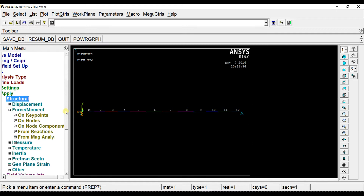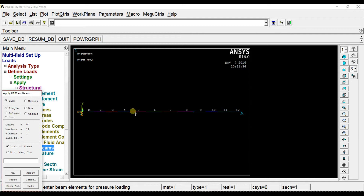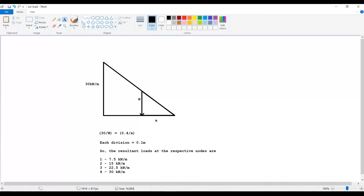Now we have to apply the pressure on the beams. The pressure is from the 5th to 8th element, but we need to compute how much pressure to apply. This is the uniformly varying load — consider it as a triangle. Here you have 0 kilonewton per meter and here 30 kilonewton per meter. By similar triangles, you can write 30 divided by w equals 0.4 divided by x. Since we divided the 0.4 meter span into 4 divisions, each one is 0.1 meters. By this, the resultant load at each point is 7.5, 15, 22.5, and 30 kilonewton per meter.